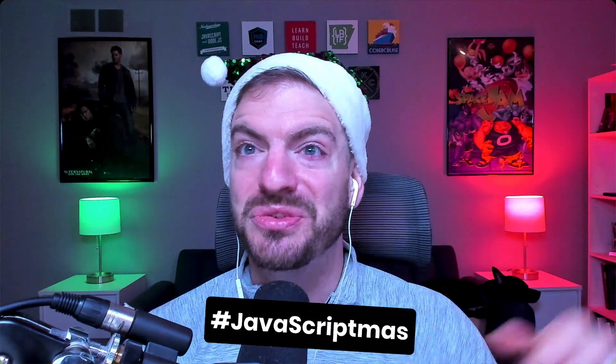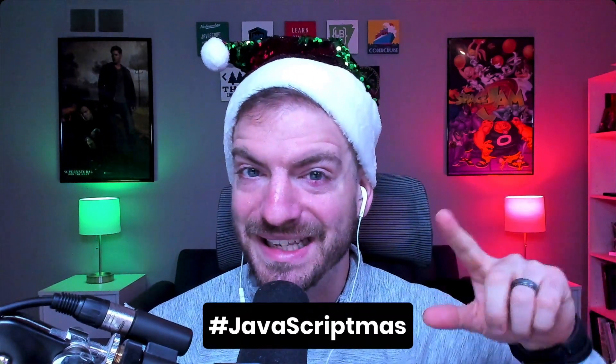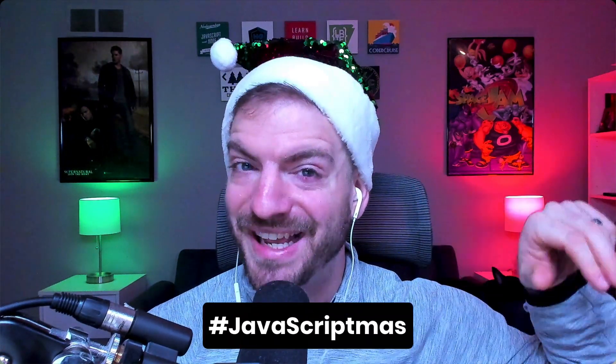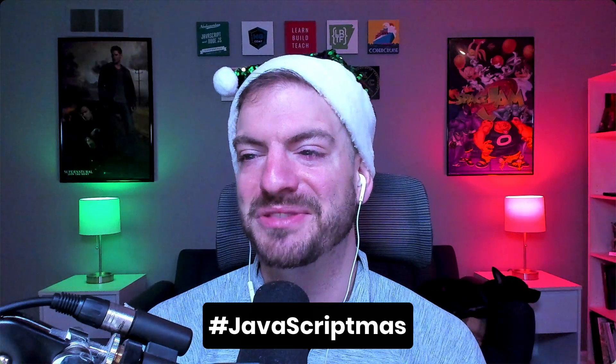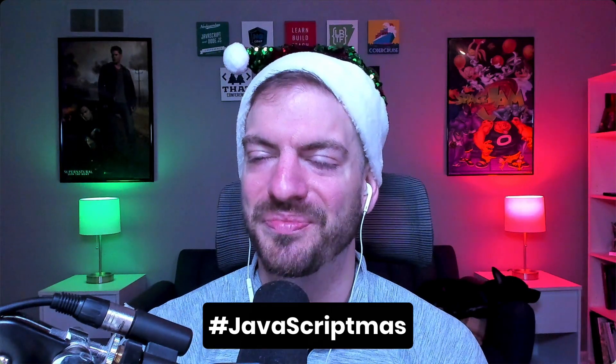Alright, so let me start by saying that this video is sponsored by Scrimba, but I never put anything in my videos that I don't believe in. I've already done lots of shout outs for them in the past, for just their platform in general, as well as their web development career path that they have on their platform as well.